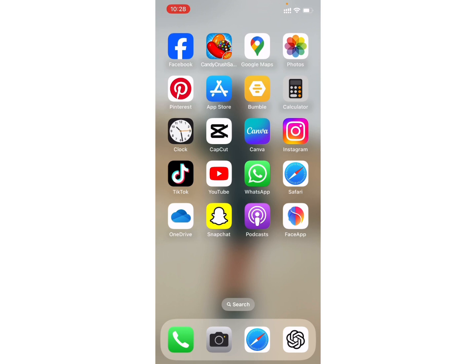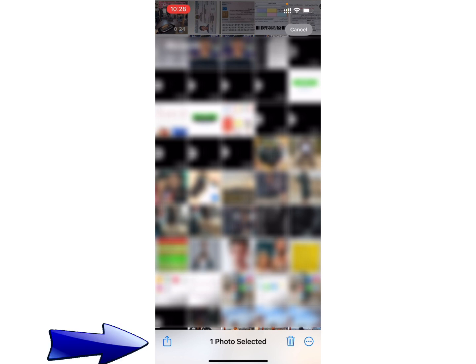To transfer the individual photo, firstly open your photos application on your device. Now, select the photo which you want to share to Microsoft OneDrive and click on that share icon at the bottom left corner.